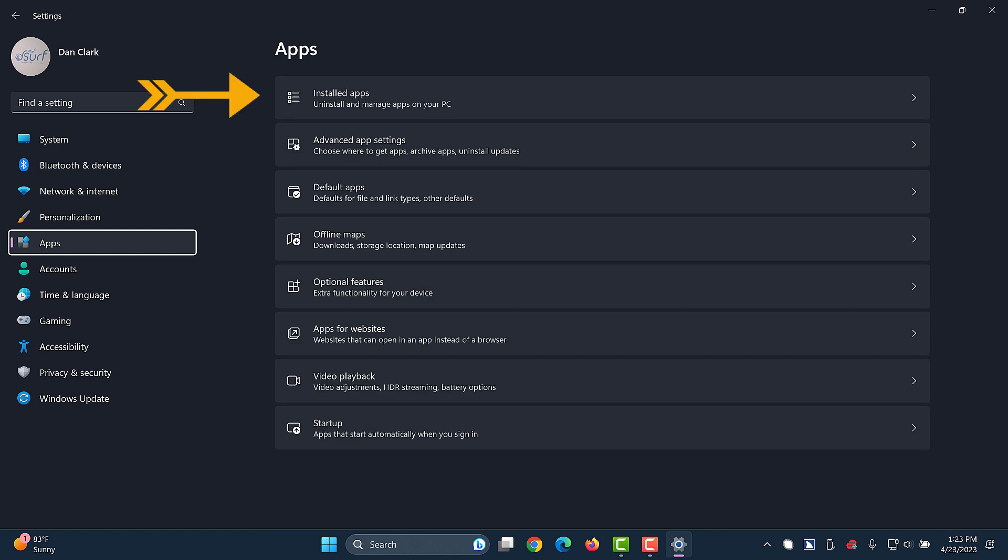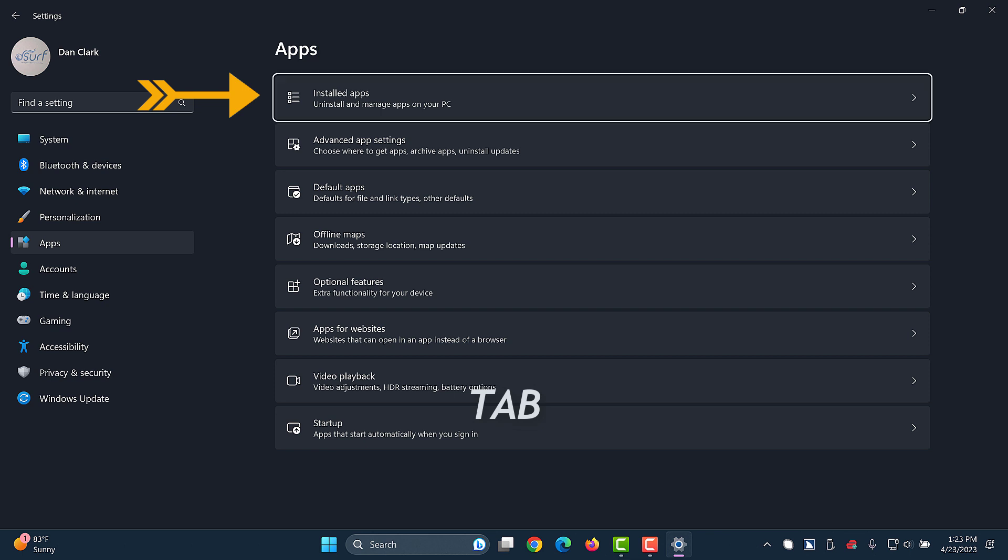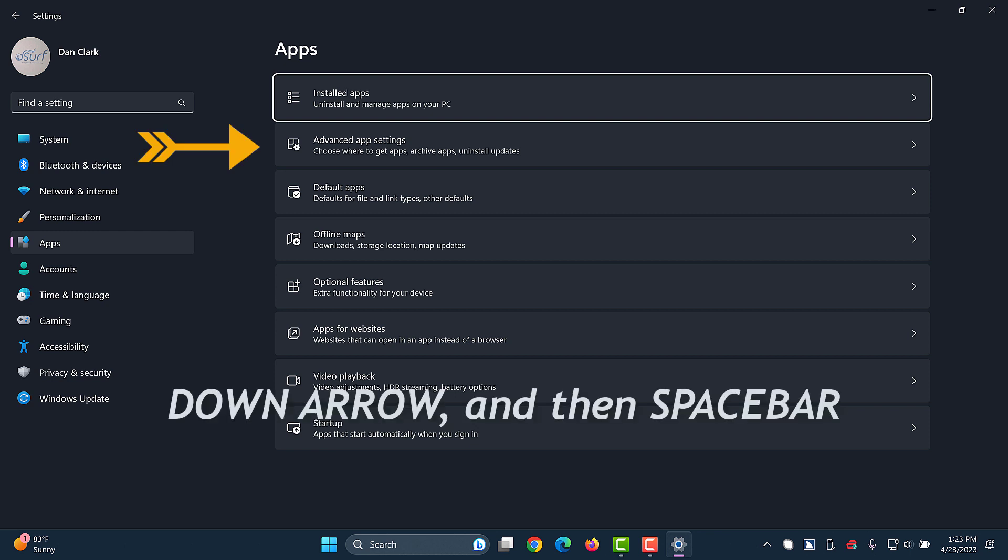The right side of the screen changes to show settings for apps. Move to installed apps in the list of apps settings on the right side of the screen by pressing tab. Apps button, 1 of 1, List box. Installed apps, 1 of 8. Next, move to advanced app settings in the list by pressing down arrow and then press space bar to expand it.